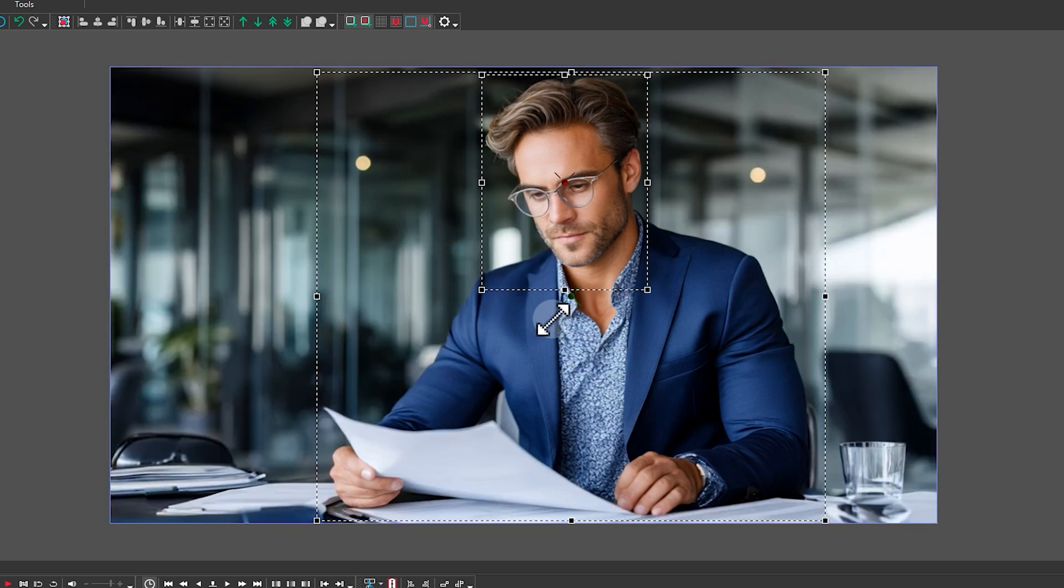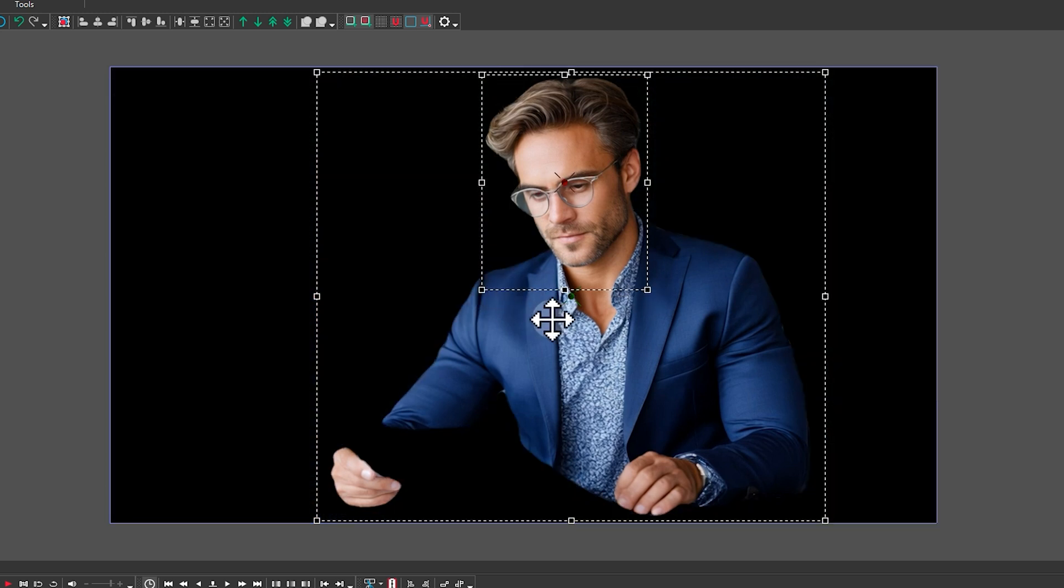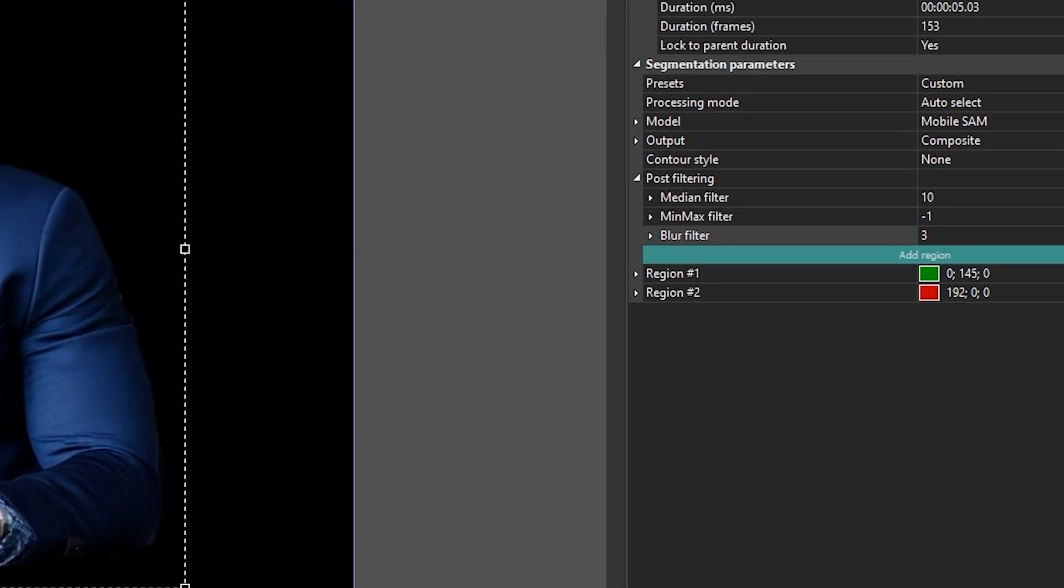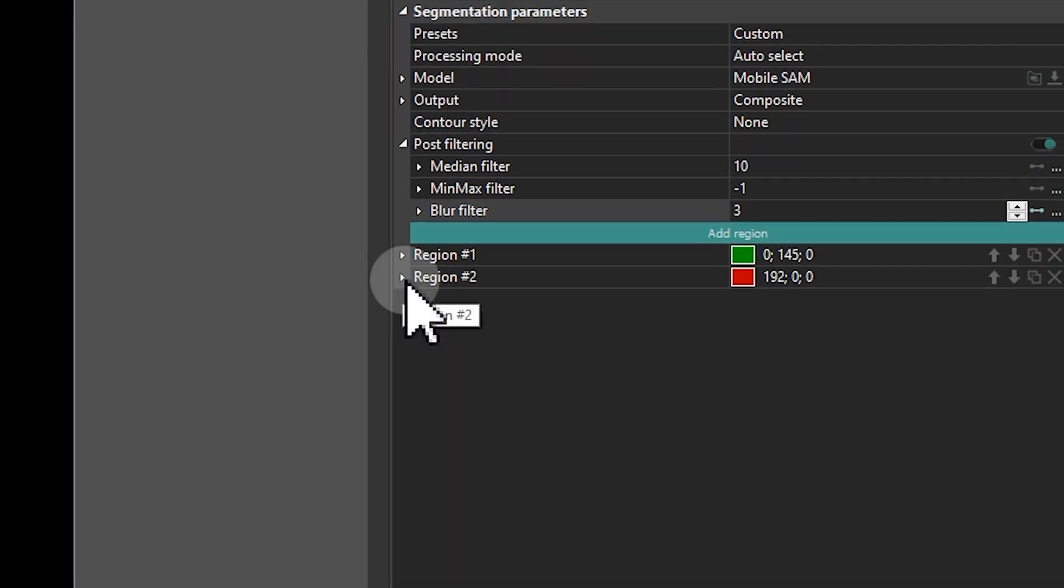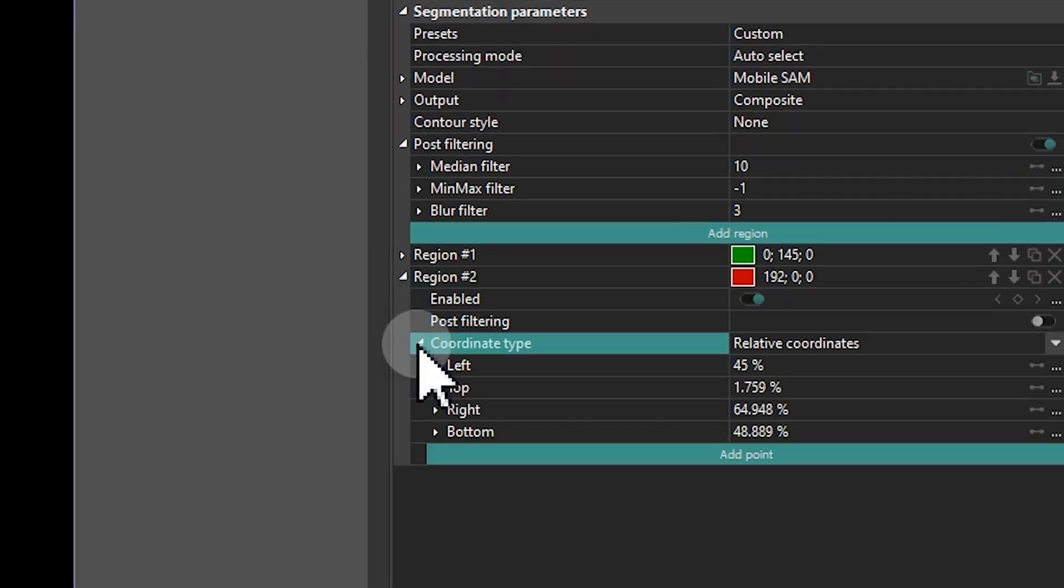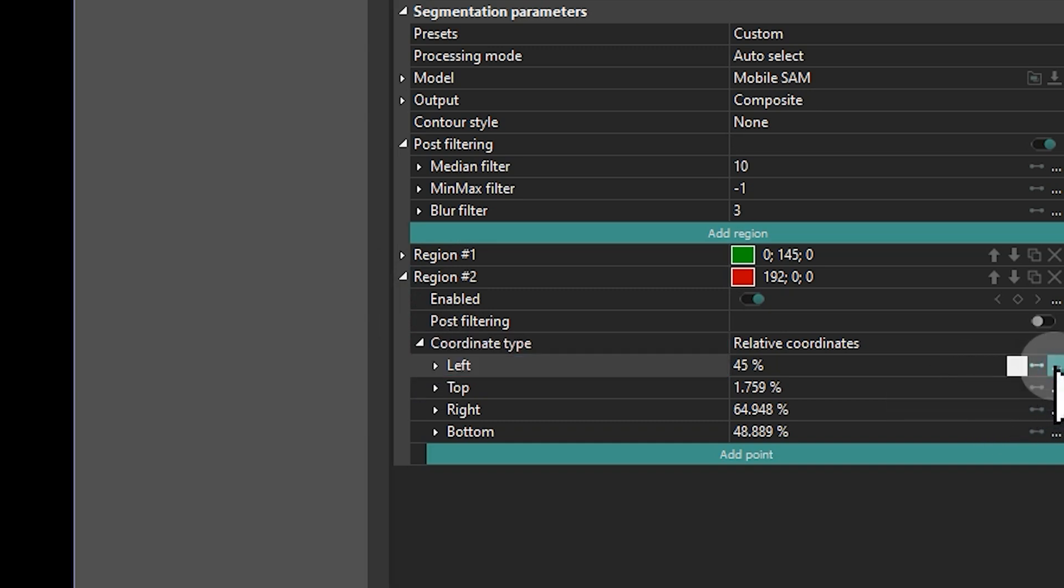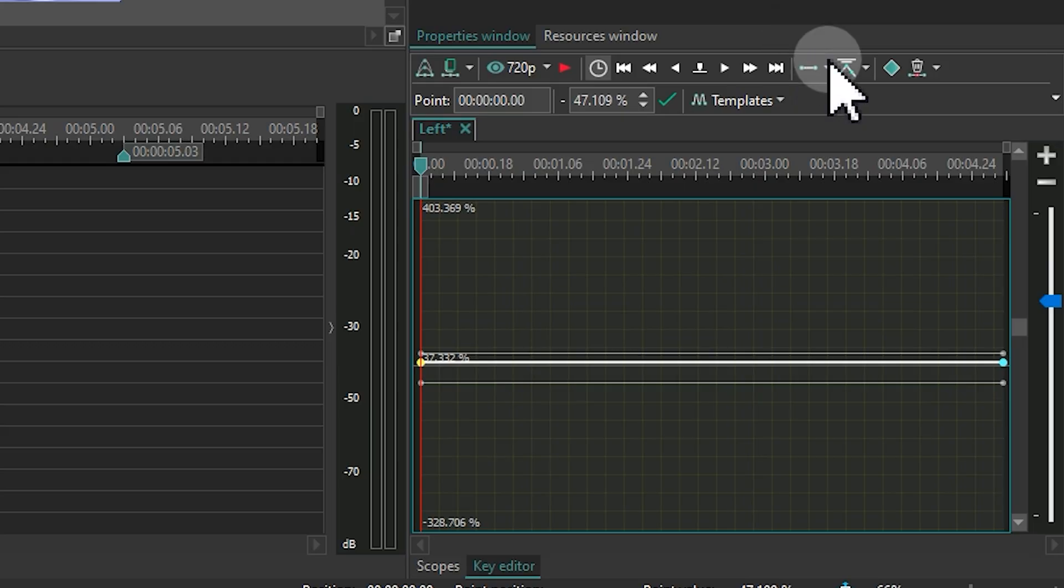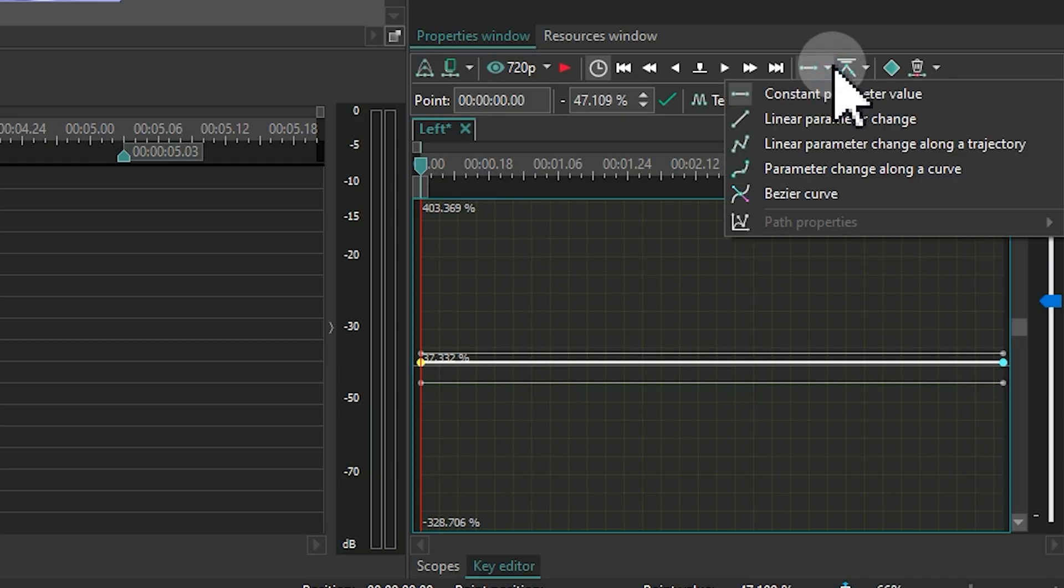Because the head moves during the video, we will animate this region so it follows the motion. To do that, expand the properties of region 2, go to the coordinate type, and click on the three dots next to any parameter, for example, left. In the Key Editor, set the parameter change to Linear.